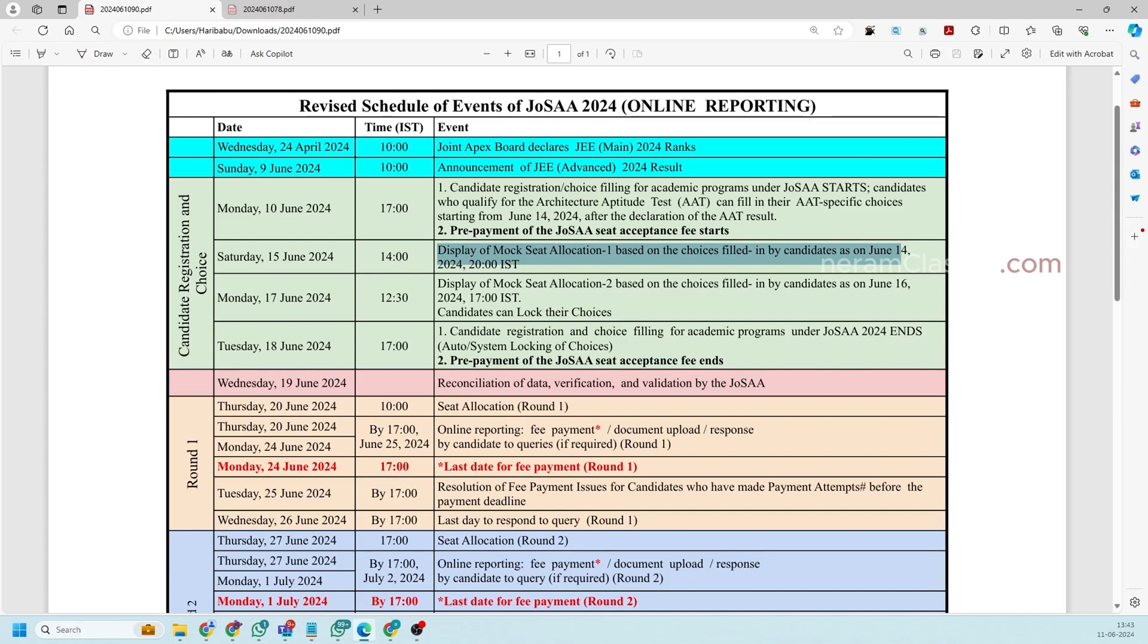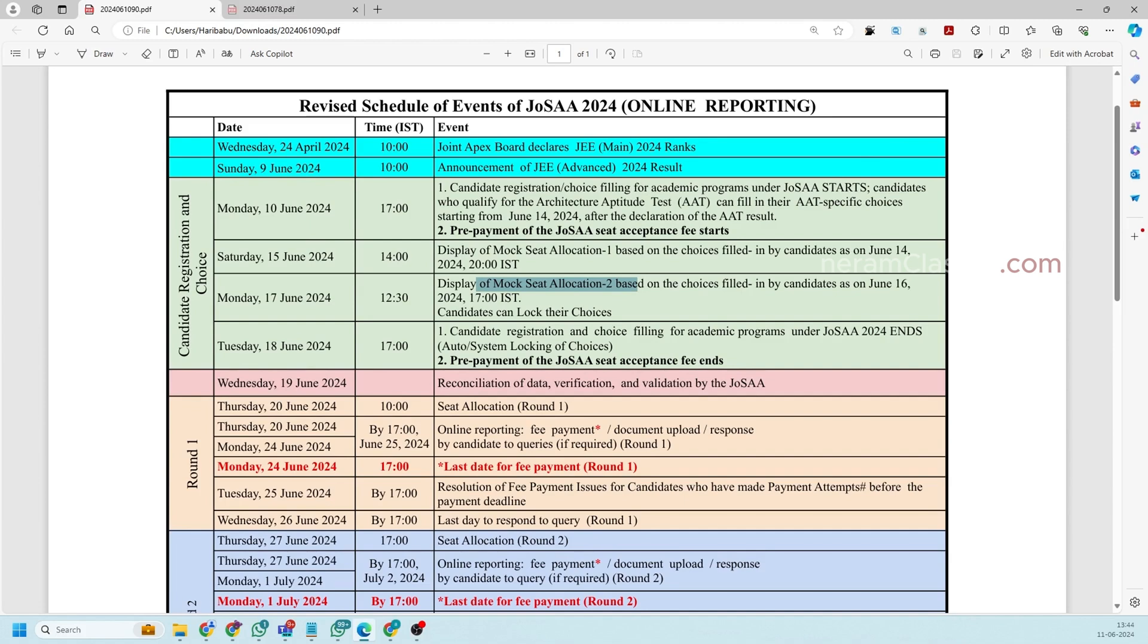This mock seat allocation is just to give you a rough idea about whether you'll get into your choices you are filled or not. So this is not the final result. So you'll get a two mock allocation round on 15th and also in 17th. So you will able to change your choices in between these dates but after 18 you will not able to change your choices.